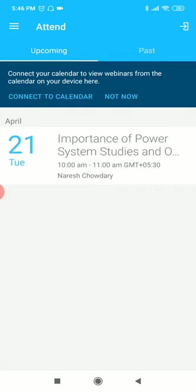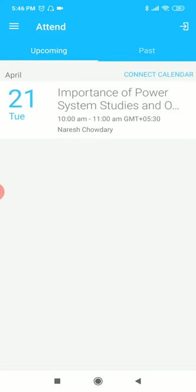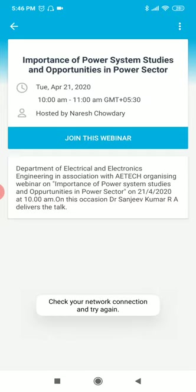It's opening. Under upcoming, if you want to connect to calendar you can connect, I will say not now. It will be showing 21st Tuesday, Importance of Power System Studies and Opportunities in Power Sector. This is our topic. Click on that, then join this webinar.